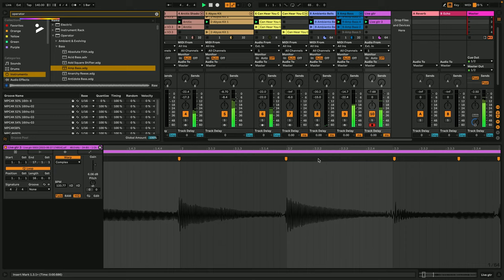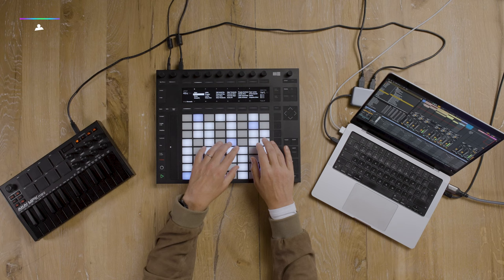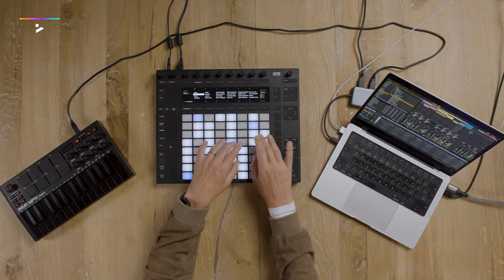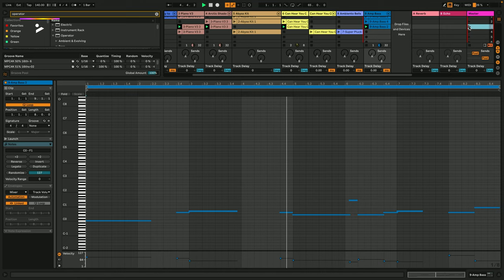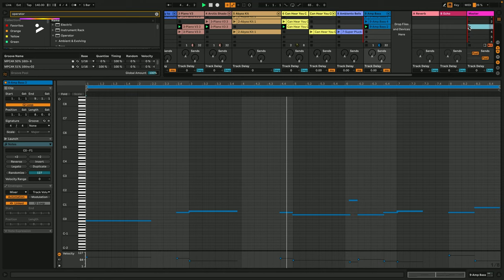We'll then look at how to write captivating melodies that complement your chords. Then I'll show you how to identify the right notes and develop variation and phrasing. Finally, we'll explore passing notes, embellishments and syncopation to give our melodies more expression and character.